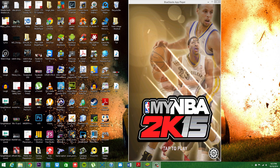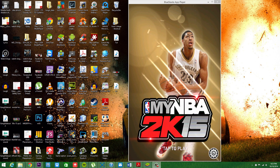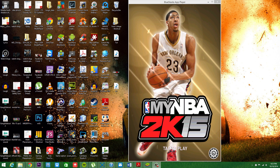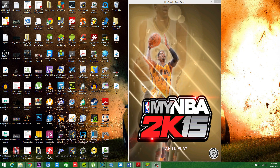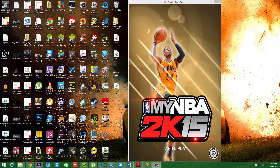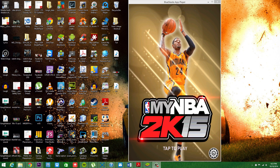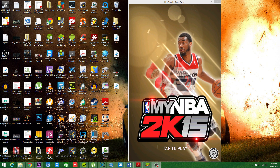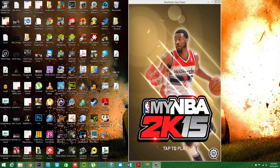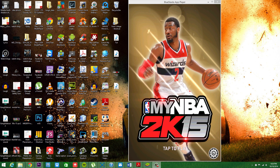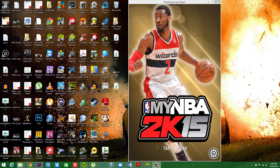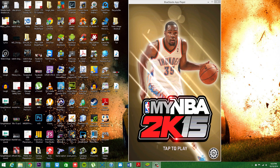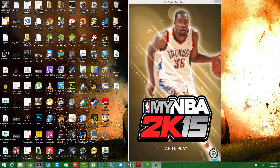Hey, what's going on guys, it's your boy Mernie. Today I'm about to show you how to get NBA 2K15 on your laptop, your PC, or your tablet. When 2K launched this game on the 7th, I actually went to the store to get my copy of NBA 2K15 because I couldn't wait. And for the app, I know a lot of you guys are looking for more VC online to see if 2K is going to put up a locker code.